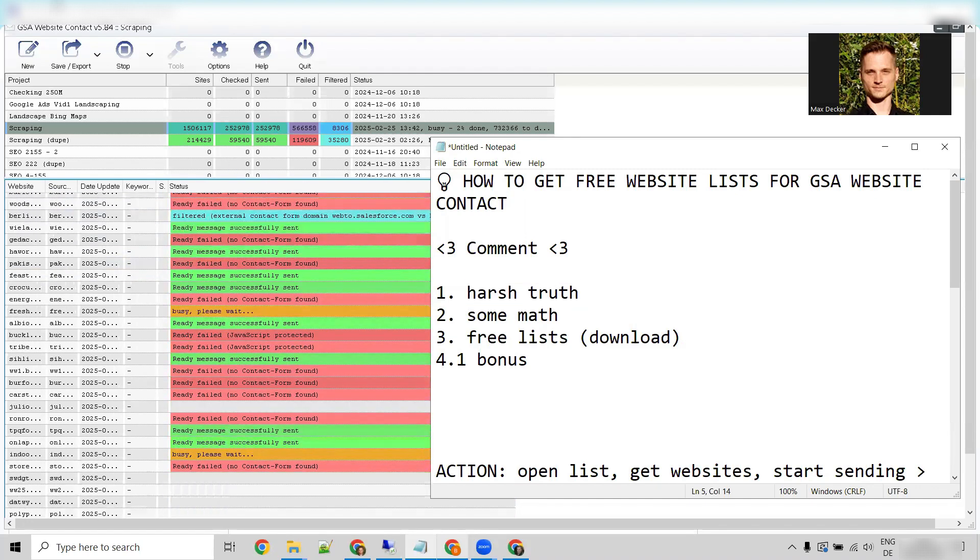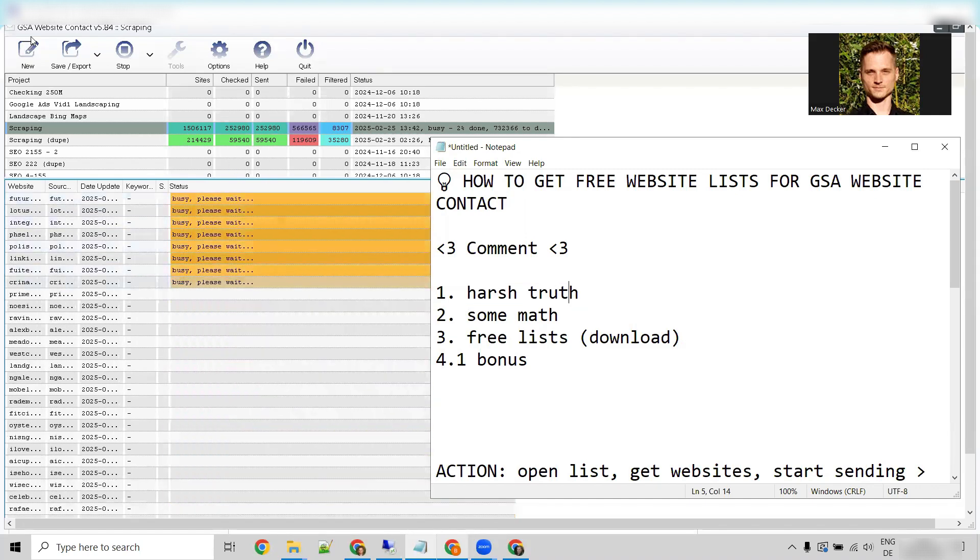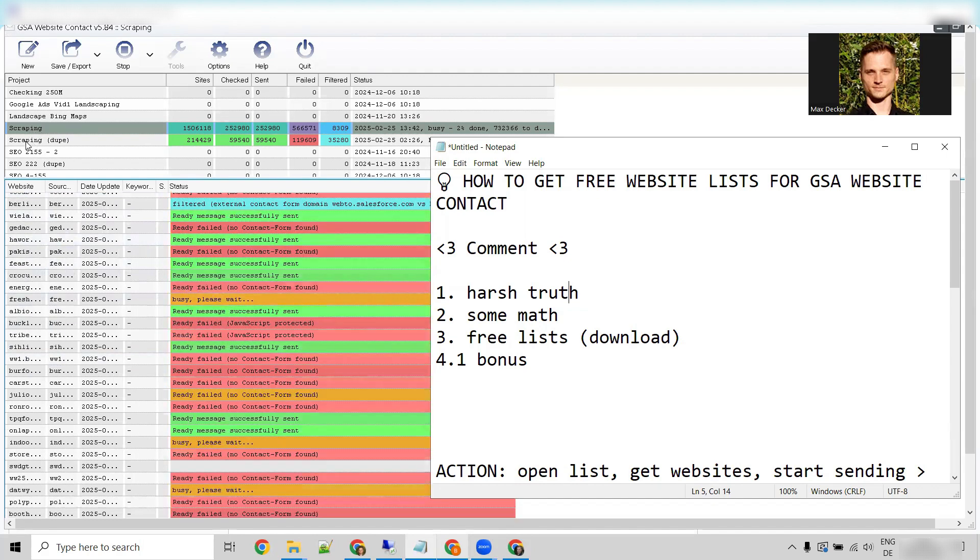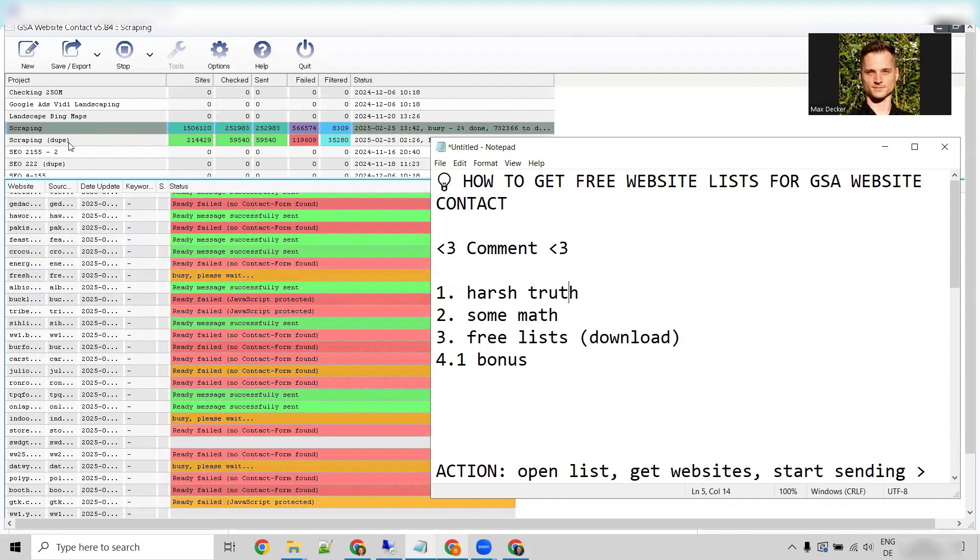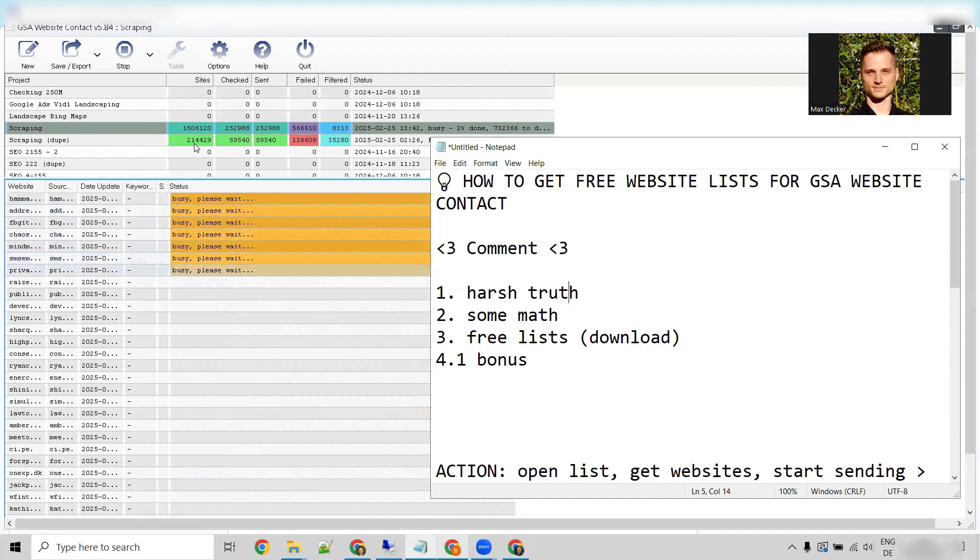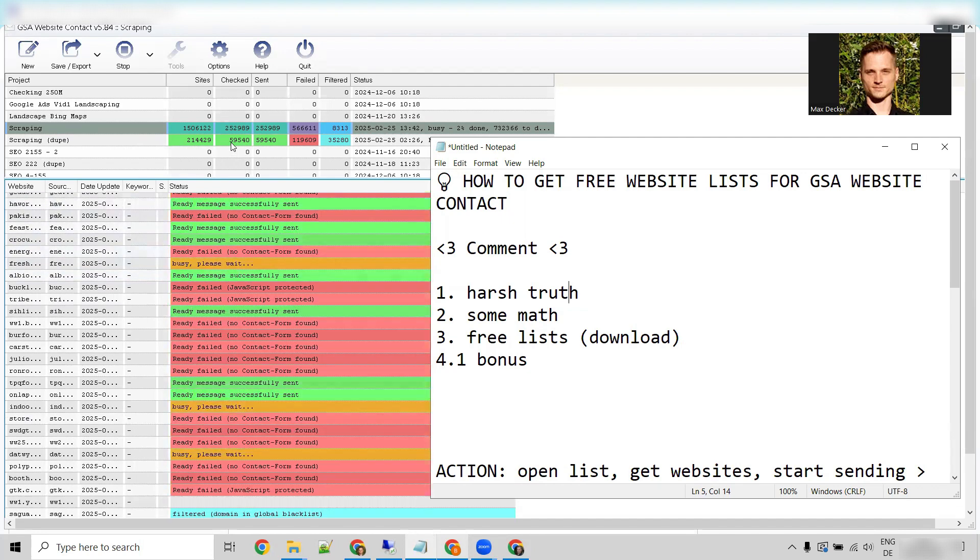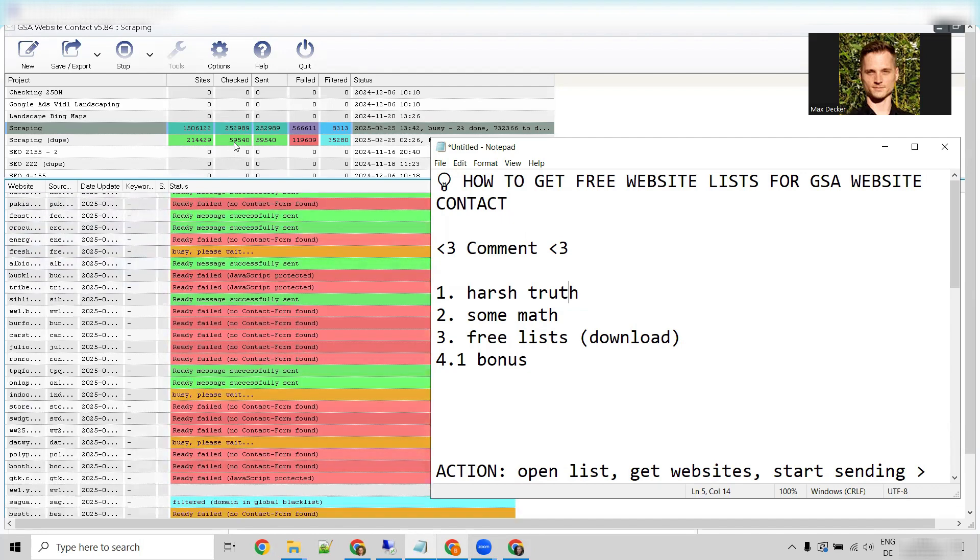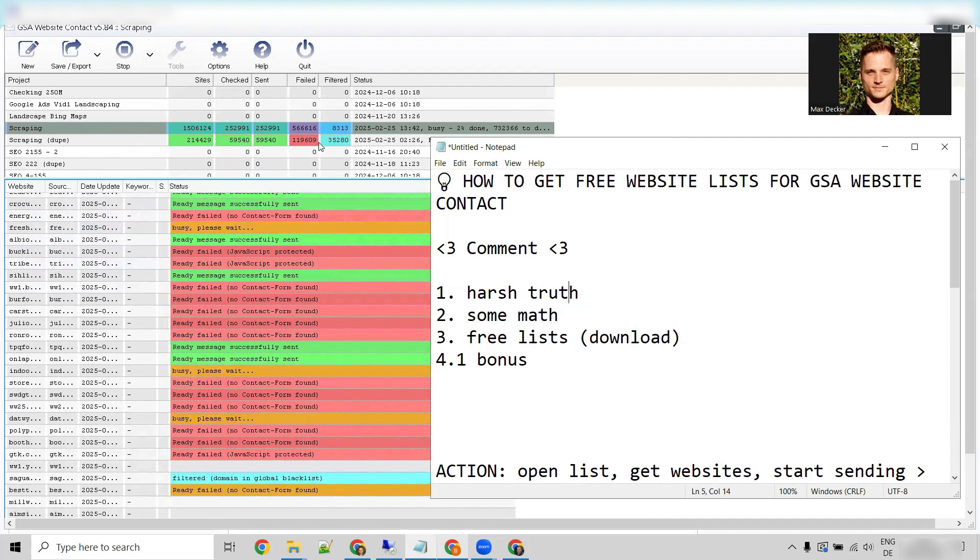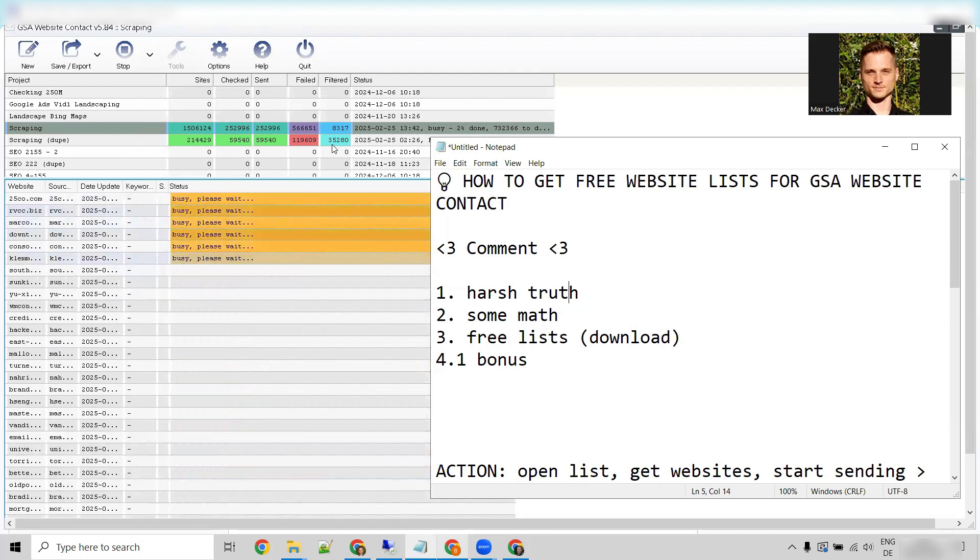So if we take a look at our GSA website contact campaign right here, we can see this one: 214,000 websites, 60,000 have been submitted, and around 120,000 have failed, and around 35,000 have been filtered.